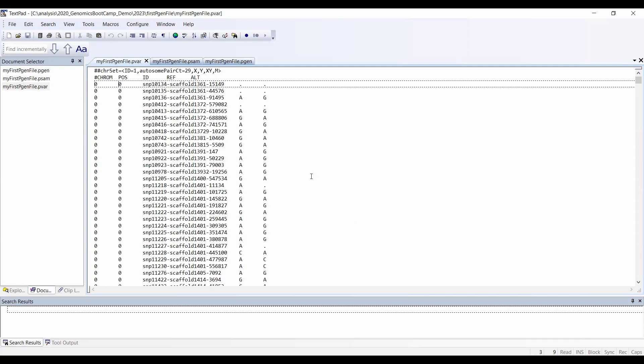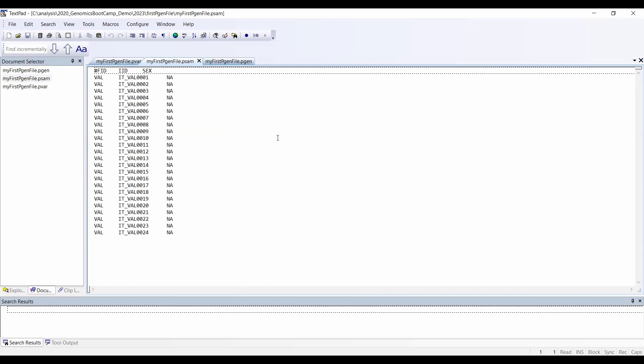The .psum file is very reminiscent of the .fam files from before, so basically information about individuals. Again, the first line is a sort of header starting with a hashtag. The first column is FID for the family ID, the second column is the IID, and the third column is the sex information.